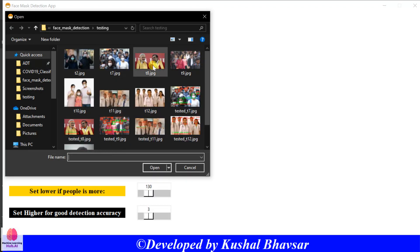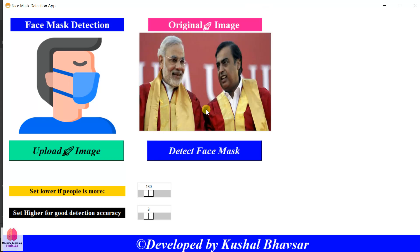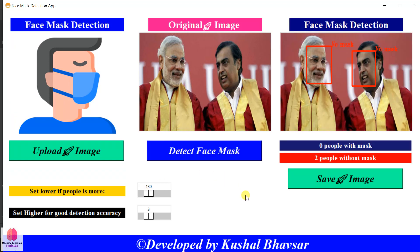You need to upload any image in this GUI. I uploaded this image. Now I will click on the detect face mask button and it will give me a result. You can even change the configuration here. It will also count the people.